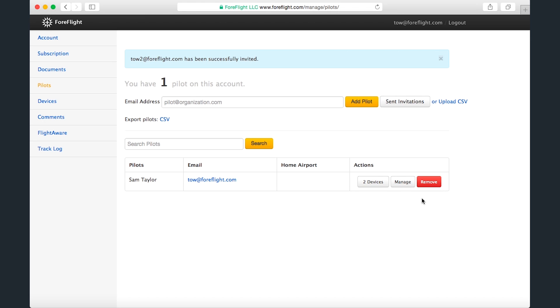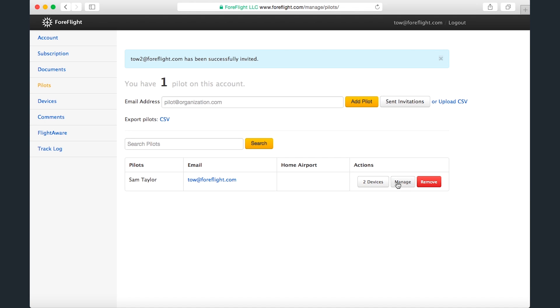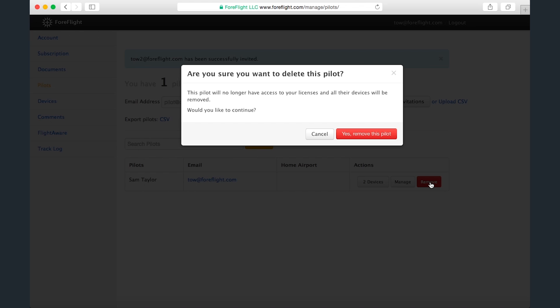Below is a table showing all the pilots on the account. For each pilot, you can view the devices they're signed into, sign into their account on ForeFlight Managed to make changes, or remove them from the account.